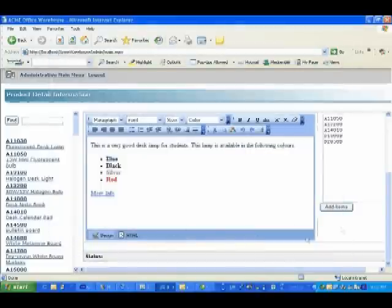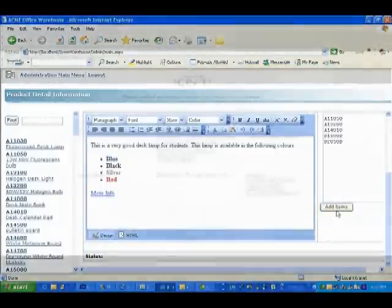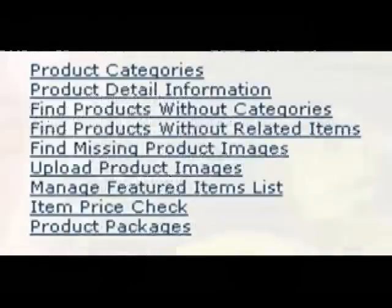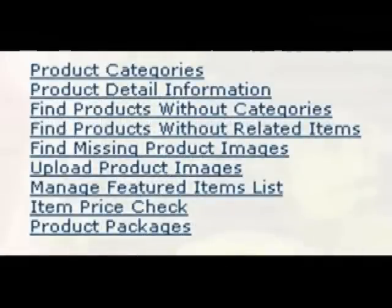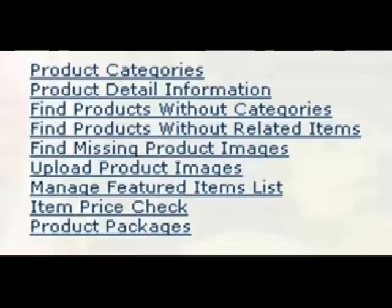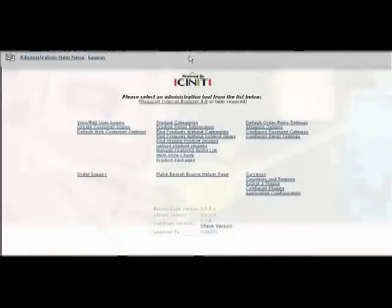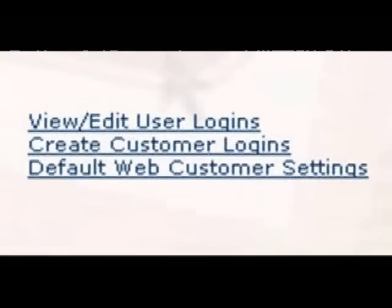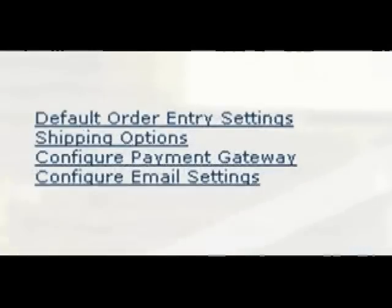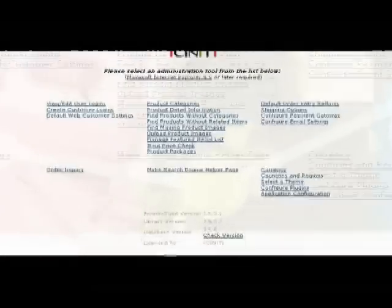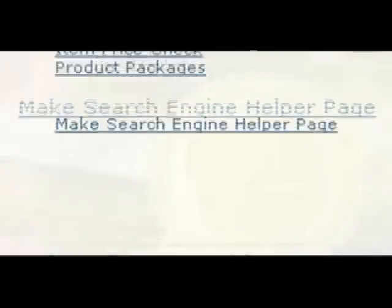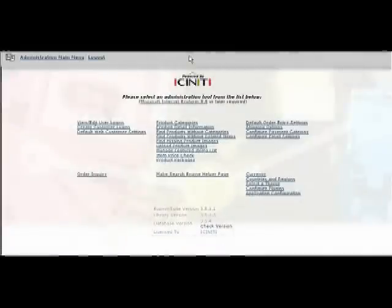iScenity has also added several housekeeping tools to make your life simpler. These tools will help you find items that haven't been assigned to any category, find items for which you have not yet created any related items, and find products that do not have a picture attached. We have also created tools for adding usernames and passwords to all of your clients, tools for adding to your shipping charges, and other tools for making it easier for search engines like Google to find your site. All in all, iScenity Store's administration tools make the day-to-day management of your web store a breeze.